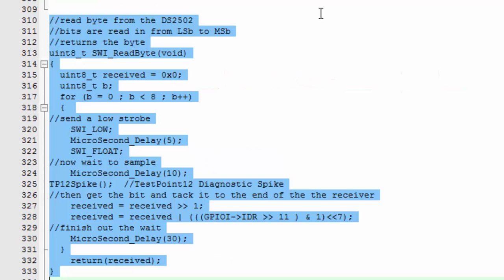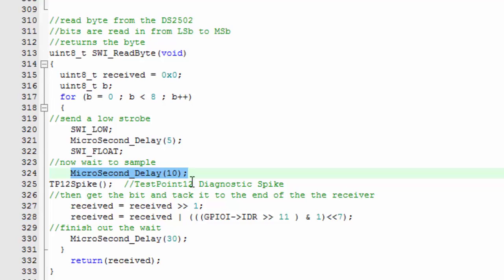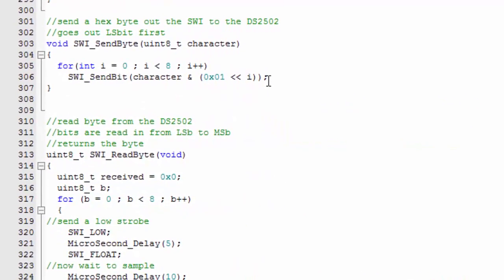We have a routine to read a byte from the device. Bits are read in from the least significant bit to the most significant bit. We do the same thing—we send out a quick clock strobe, and then we wait until we're in the middle of the time slot and then we receive the bit. Then we tack it on to the left side of all the bits that we've received so far.